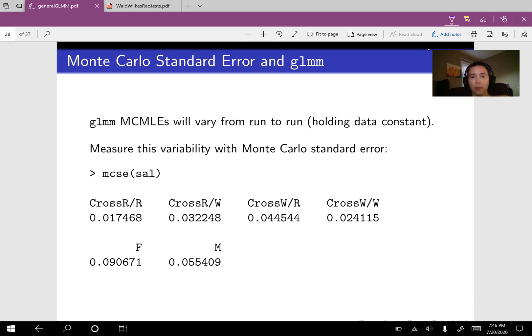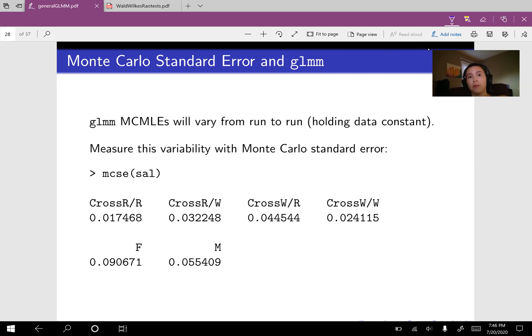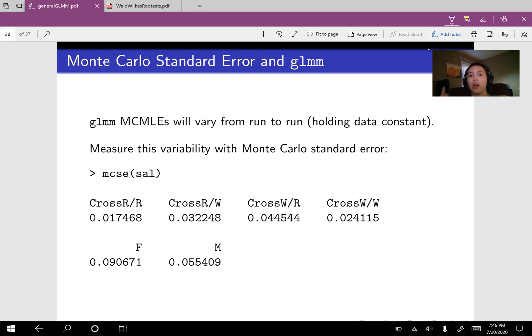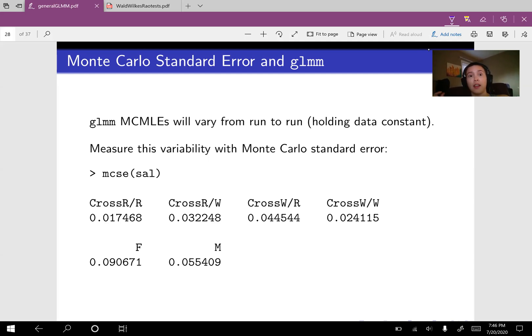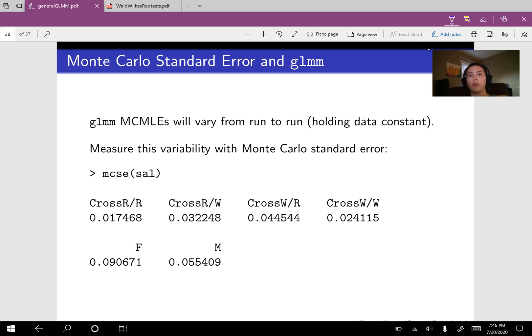So say you go out and sample 100 people and do some analysis, and then your friend goes out and samples 100 people independently of you and does their identical analysis. The only difference between your analysis and your friend's analysis is that you have different data. Then the results will be a little bit different, of course. And we would measure that variability from data set to data set as the standard error.